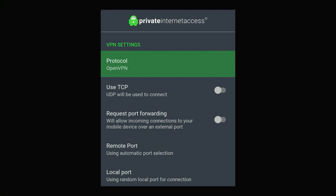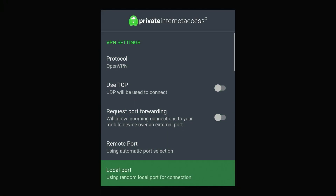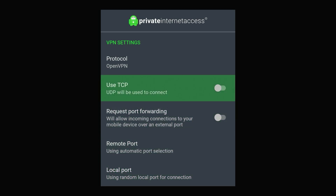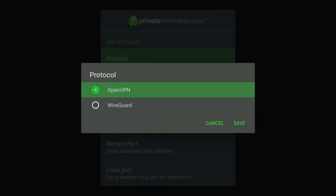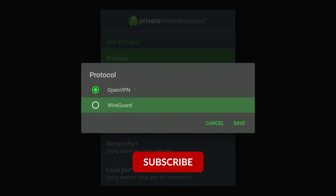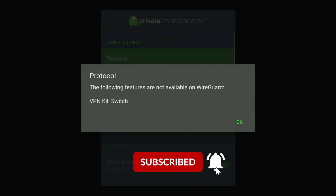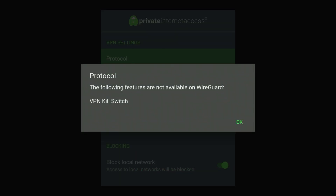You'll then be taken to a settings menu that looks like this. All we need to do is click on Protocol at the very top and change this to the WireGuard protocol. This is a closed-source protocol, however it's more stable and provides a more reliable connection.